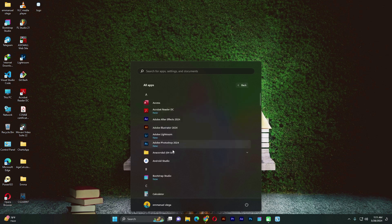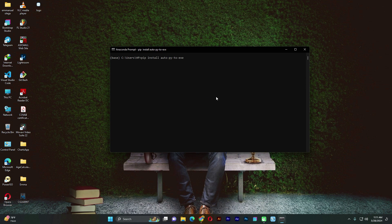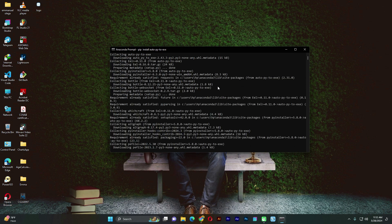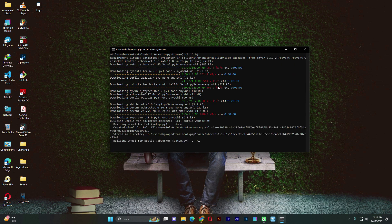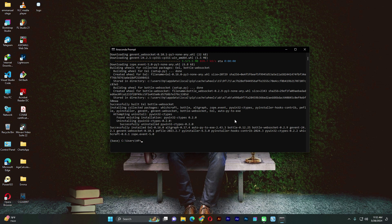I'm going to open our Anaconda prompt, and inside here it's where we're going to install auto-py-to-exe. So pip install auto-py-to-exe. This is what we shall use to convert this Python project into an .exe file. We'll wait a little bit for the installation to happen. Then once it's done, we can type in auto-py-to-exe and click Enter.